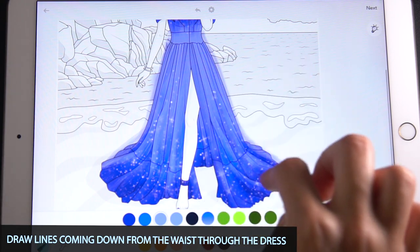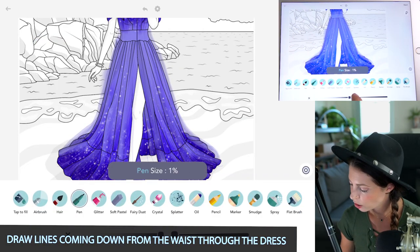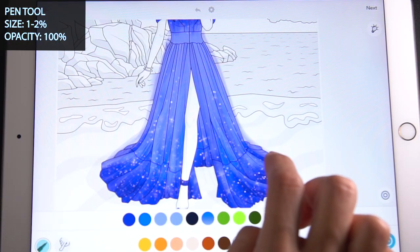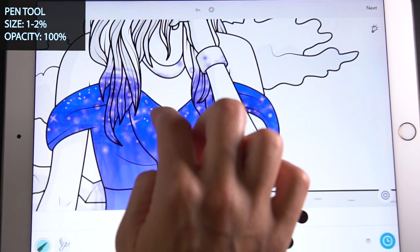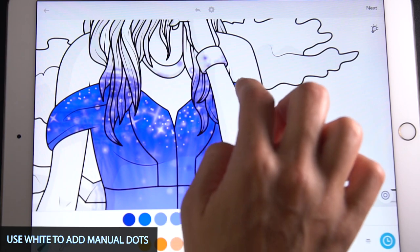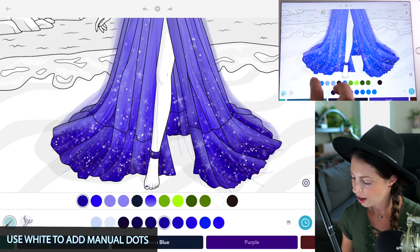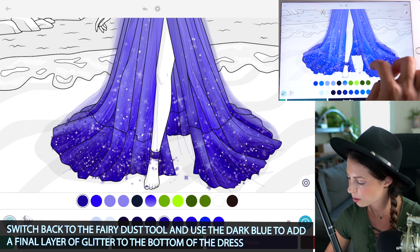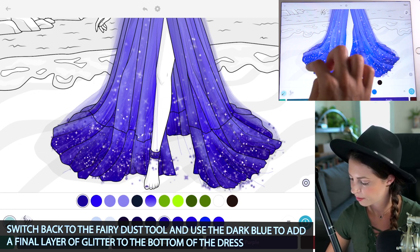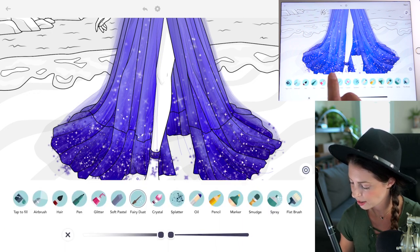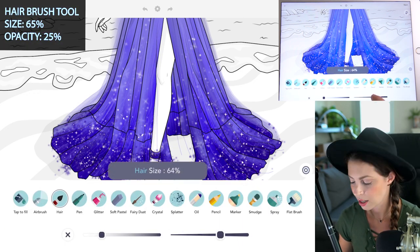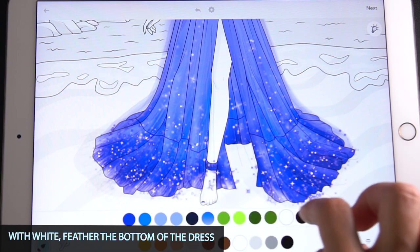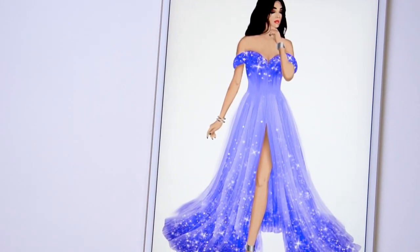Raise the opacity to 100, then using size between 1 and 2, add little manual dots — you can also use white for this. Focus some of those dots towards the very top of the dress to accentuate it. Back with the fairy dust tool, use the darker blue and add more stars into the bottom as a last layer. Then to feather it, use white with the hair brush tool at size 65 and opacity 25, swiping up from the very tips of the dress to make it very light and feathery.